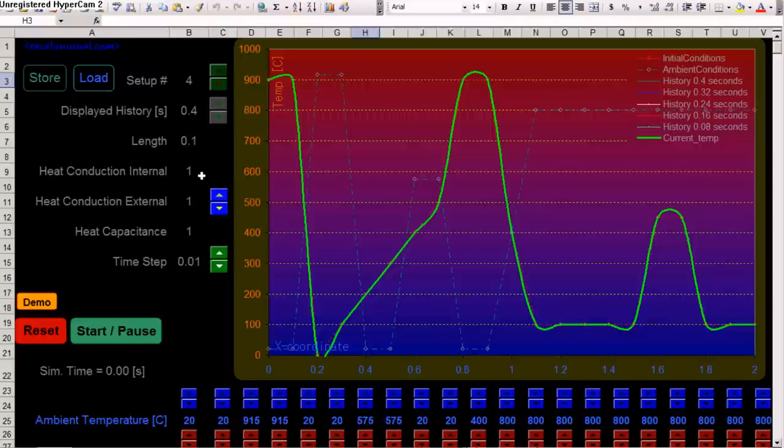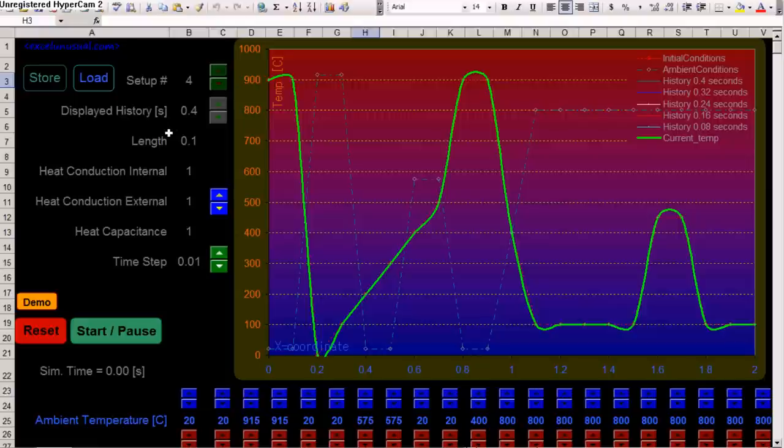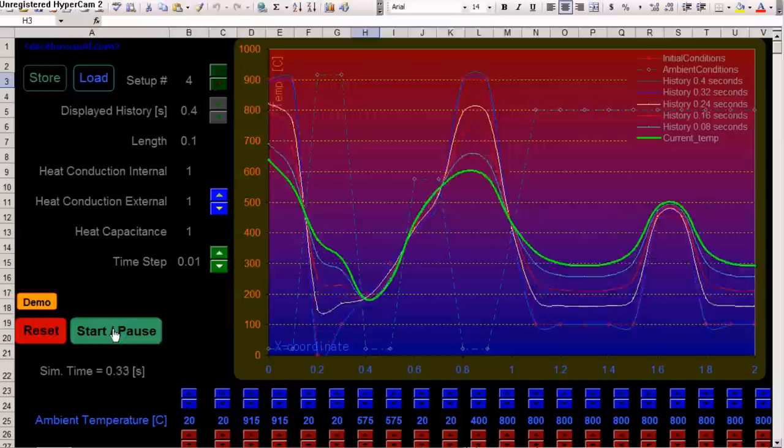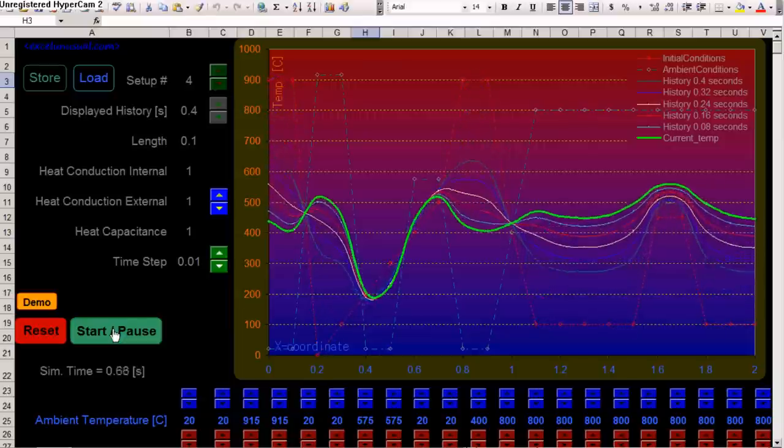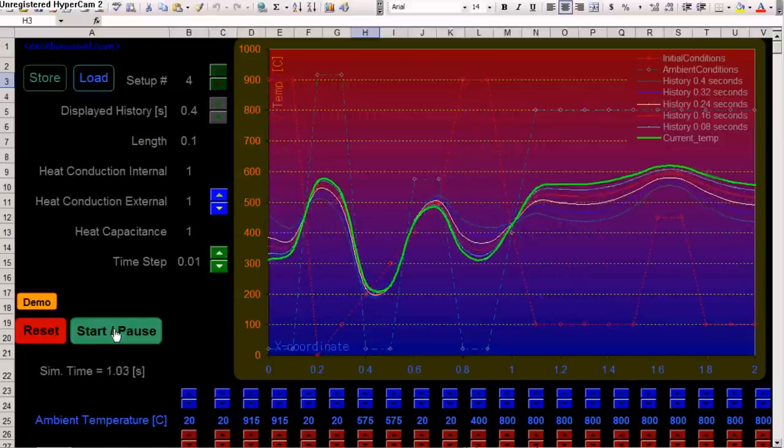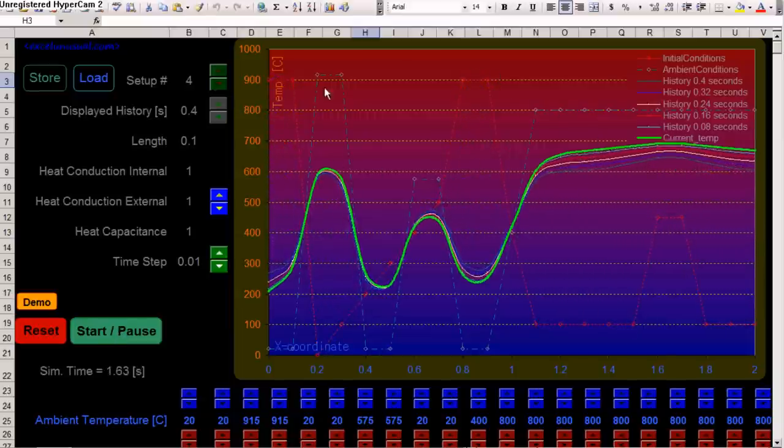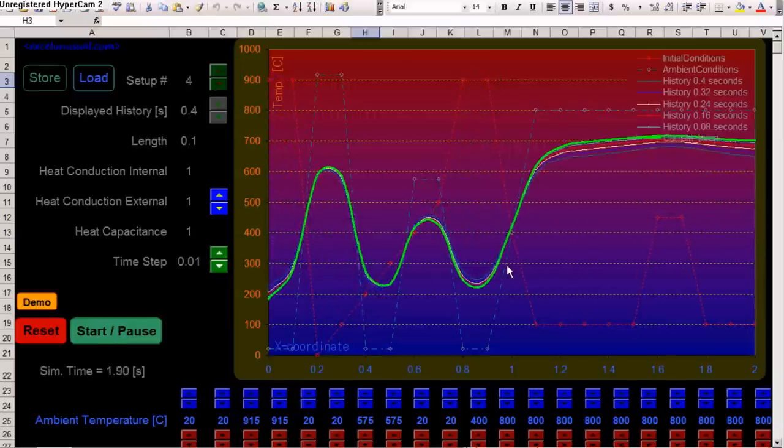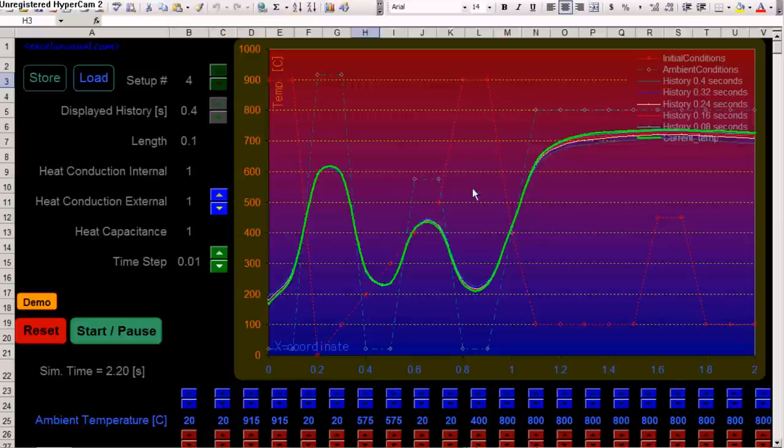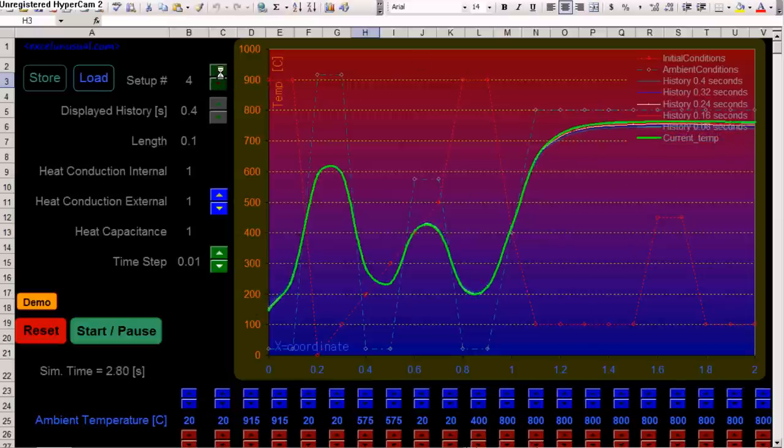And you can save them in a certain setup. So, all these numbers are setup dependent. So, you can hit start. You can see what happens. The bar goes from the initial to the ambient. Slowly, you can see everything. And you can load another setup.